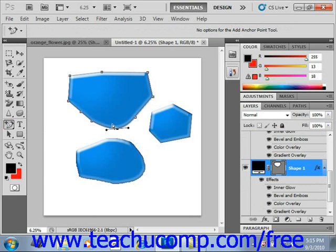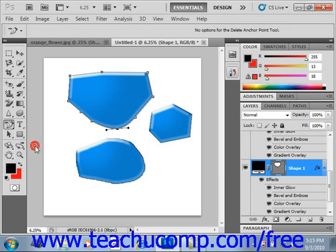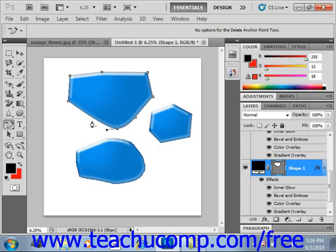If you select the Delete Anchor Point option, right here, you can click on the anchor points that you've just placed along the border of the drawn vector object to remove them.